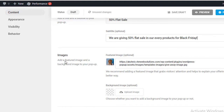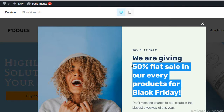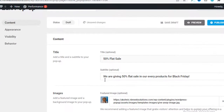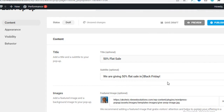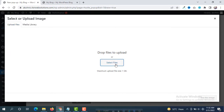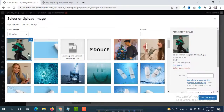You also have the option to change the image. Click on it to see the current preview. We are going to change this image — the subtitle is a bit long so we can shorten it to '50 percent flat sale in Black Friday'. Then click Upload Image, select your file, open it, and once uploaded successfully click Use This Image.